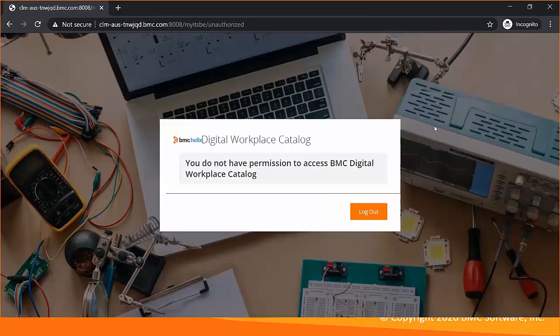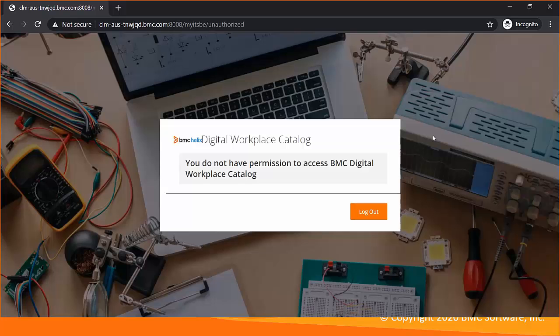User is unauthorized. This is happening because of a missing role in the Digital Workplace Catalog.